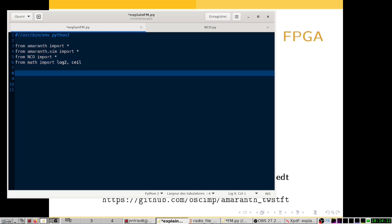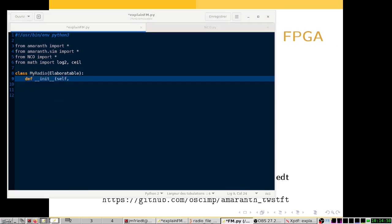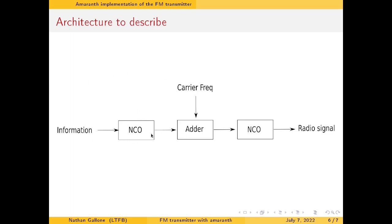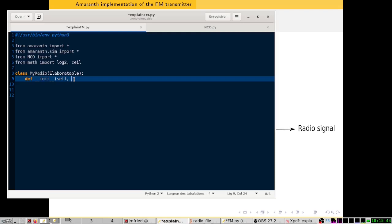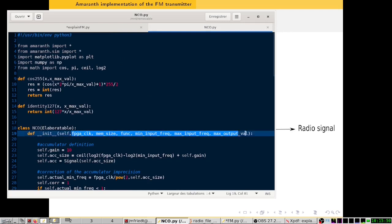So let's write this Amaranth class. We'll call it MyRadio because we are going to do frequency modulation. As always, we extend the Elaboratable class and define a constructor. Let's look at what parameters we would need to create our radio. As shown in this presentation, we will need two submodules called NCO, so we need to know the parameters we will put inside each NCO.